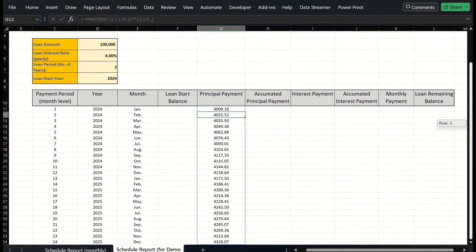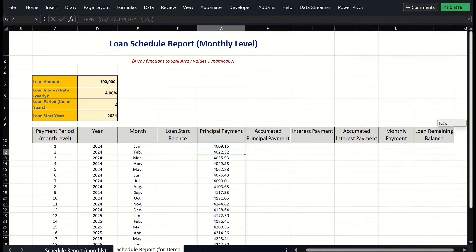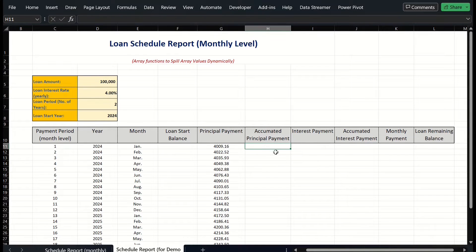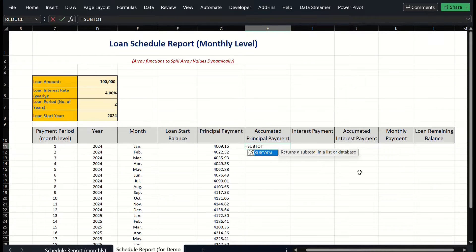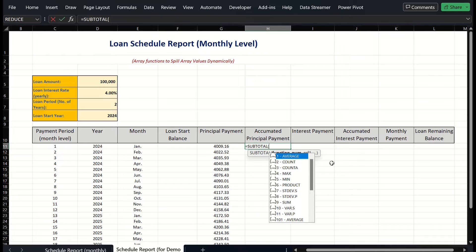Now we need to calculate the dynamic range list in column H for accumulating the principal payment in terms of each payment period in column C. My suggested array formula could be in cell H11: equals SUBTOTAL, open bracket. We get a blue link — the first argument is the function number. Click the link.